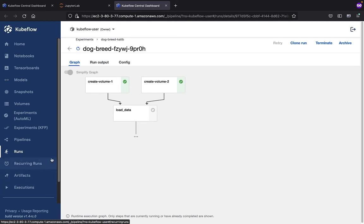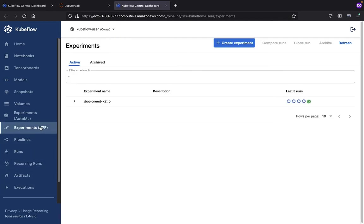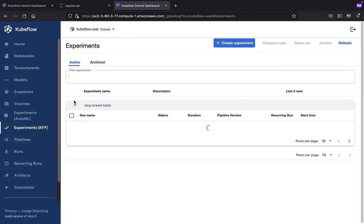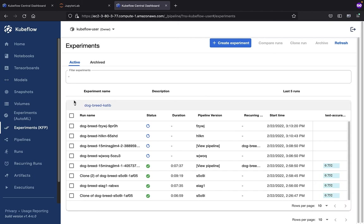Let's go up to the Experiments view, and recall that an experiment is just a workspace where we can try different configurations of our pipelines.